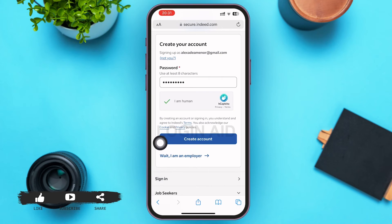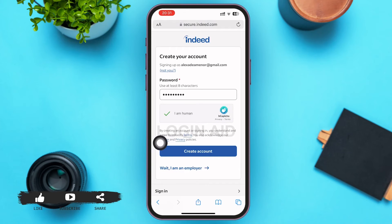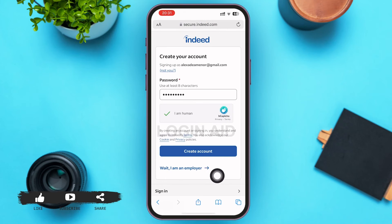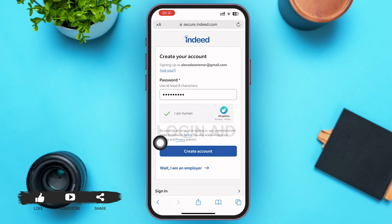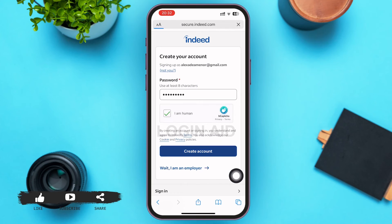If you've tapped on the wrong box on the previous page about being a job seeker or an employer, you can go ahead and tap on 'Wait, I'm an employer' or 'Wait, I'm a job seeker,' whichever option suits you.